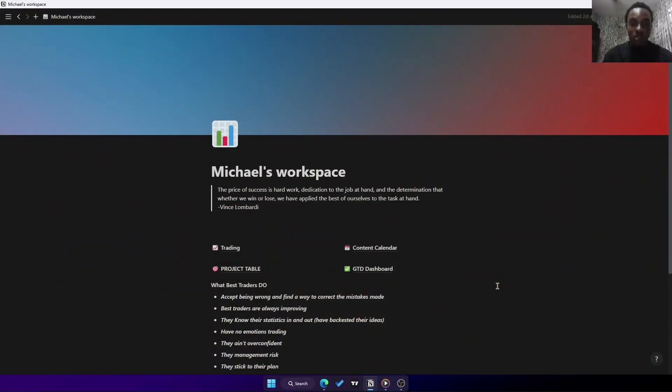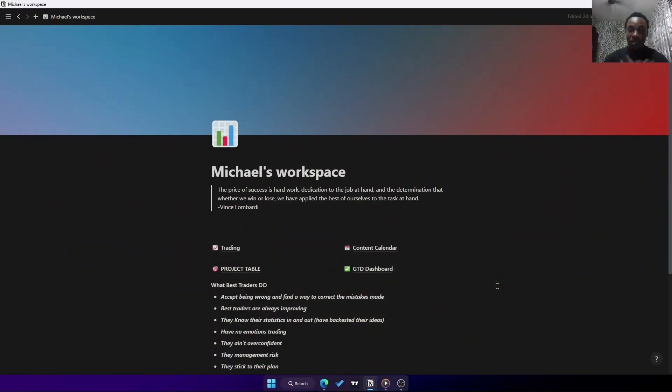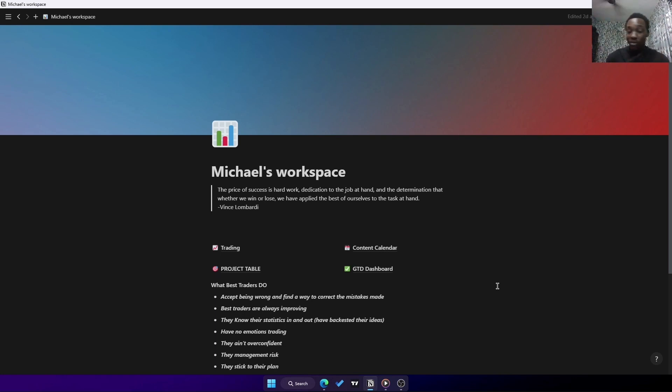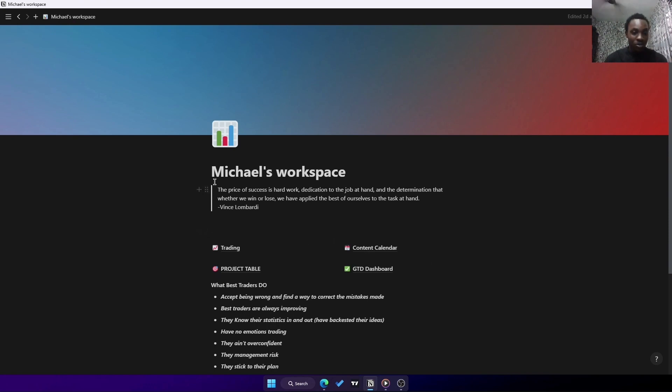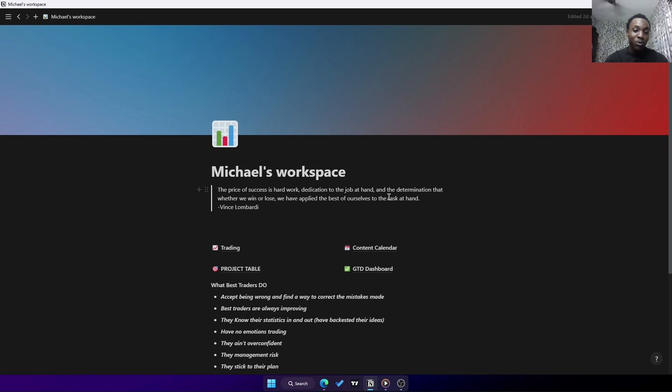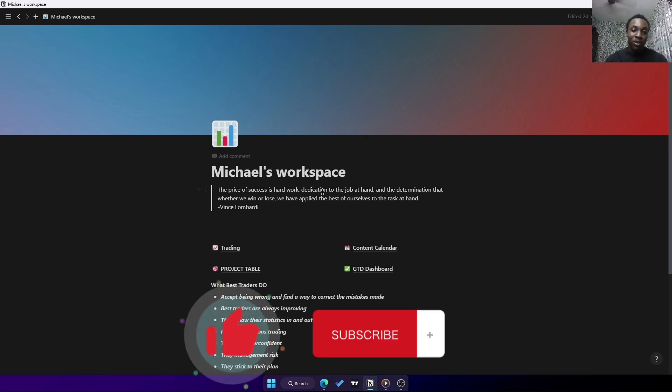Without further ado, let's head straight to the computer. It's my workspace and I call it Michael's Workspace - that's my name. You can name it whatever name you want, but I call it my workspace. It comes with some words of inspiration: "The price of success is hard work, dedication to the job at hand, and determination that whether we win or lose, we have applied the best of ourselves to the task at hand" by Vince Lombardi.